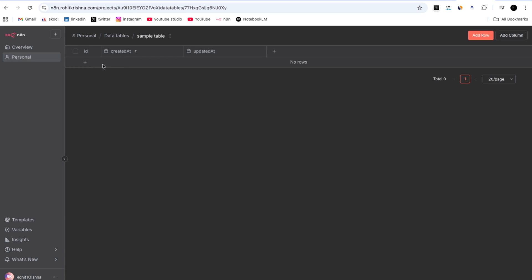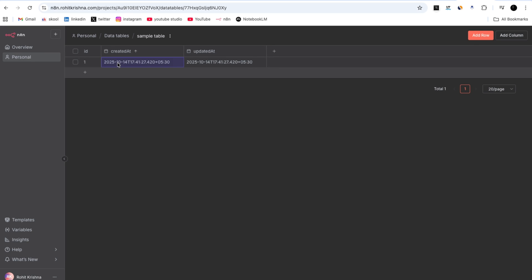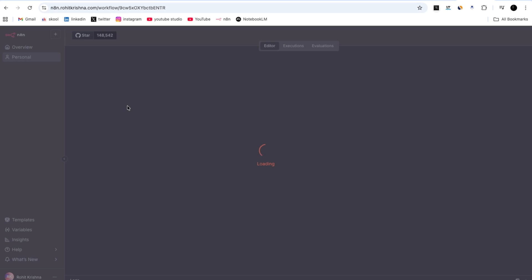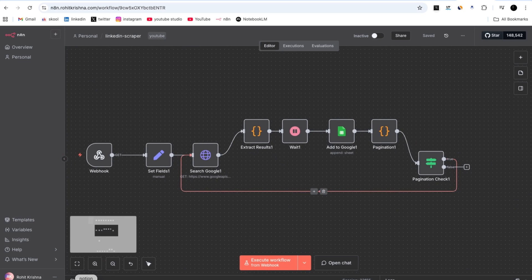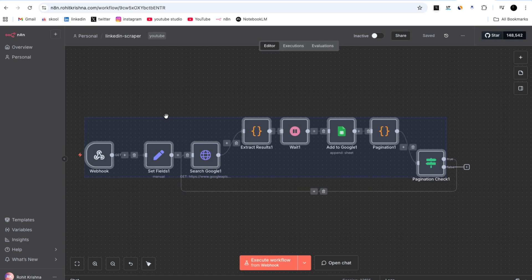Let's create one row by clicking the plus icon — the row is created. Going back to the personal section, the workflows are still present even after updating. When we open a workflow, the past LinkedIn scraper workflow is showing in the n8n canvas.